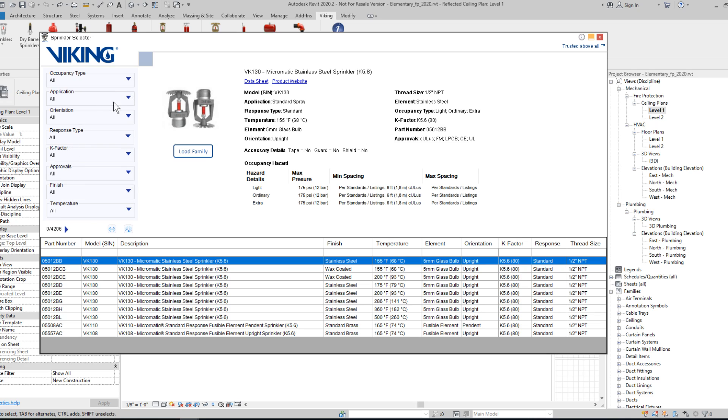On the left-hand side, we have our primary filters for searching the available sprinklers. On the right-hand side, we have the attributes for the currently selected sprinkler, which is seen as highlighted in blue in the table below.